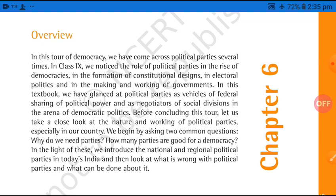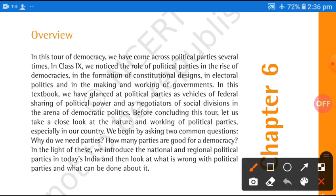In this textbook, we have glanced at political parties as vehicles of federal sharing of political power — political parties are the carriers that transfer political power from one place to another. And also as negotiators of social division in the arena of democratic politics — political parties also perform the function of power negotiators in the arena of democratic politics.